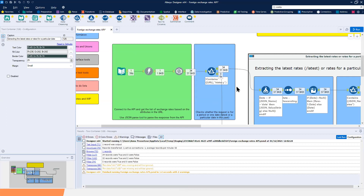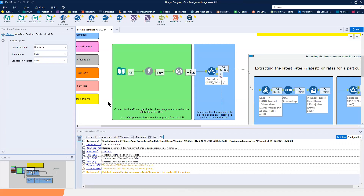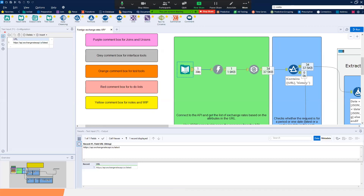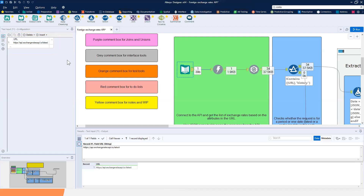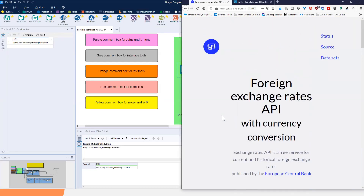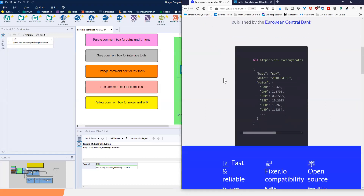The very first thing we need to do when connecting to APIs in Alteryx is design our URL. For that, we're going to use the Text Input tool. The structure of our Text Input is very simple — we just need to create a column called URL and put our request URL there. Before going into details of how to structure this URL, we need to look at the actual documentation for our API to understand how to format it. Let me put it on the side — I'm here looking at the website for the Foreign Exchange Rates API, where we can find the documentation.